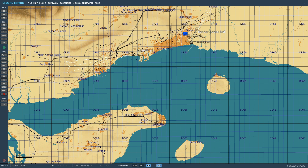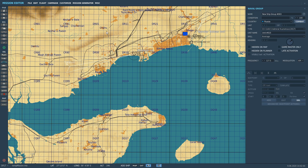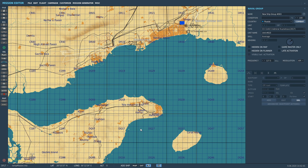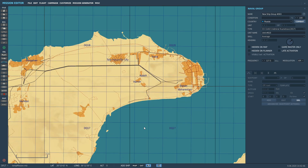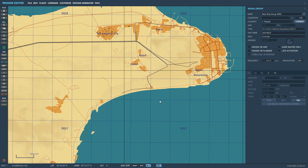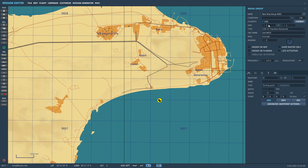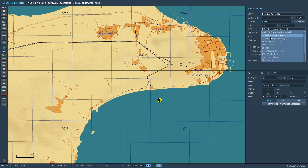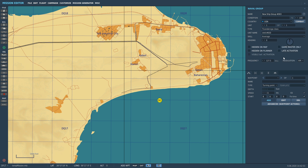Let's show first of all a typical cruise missile attack. We'll do it from a ship, a Ticonderoga - I know they have cruise missiles. So ship unit, put it in there, make it USA, make it Ticonderoga.